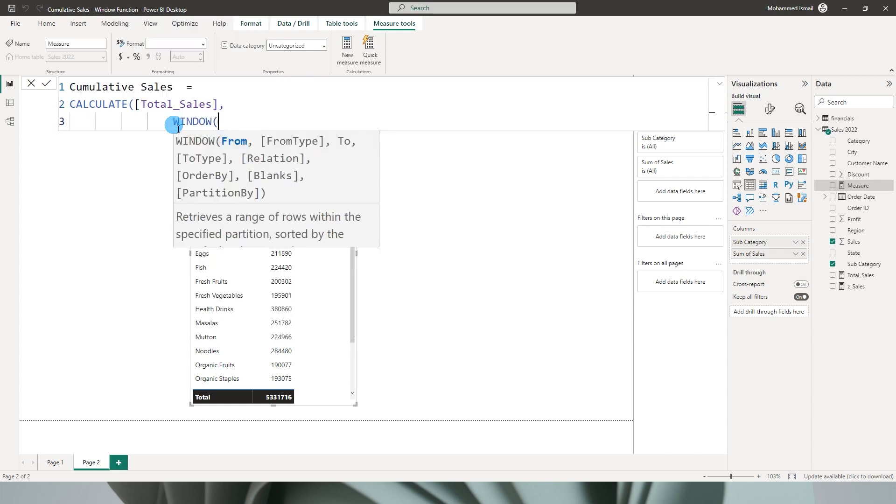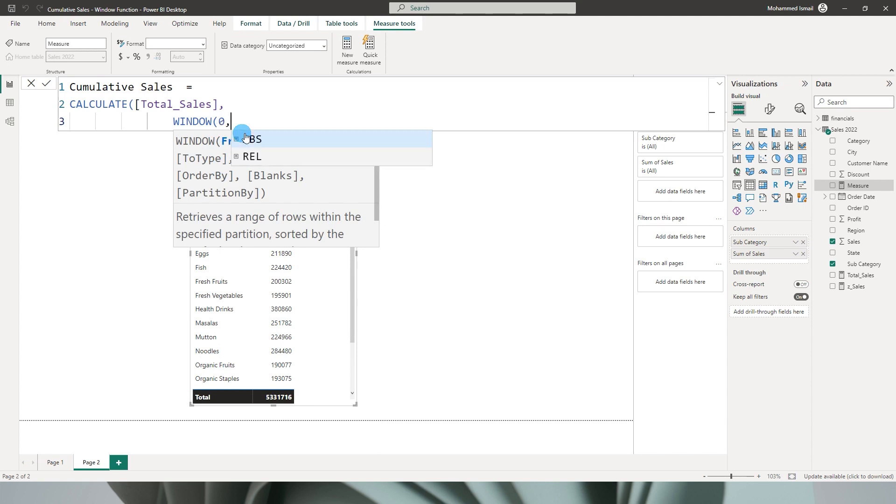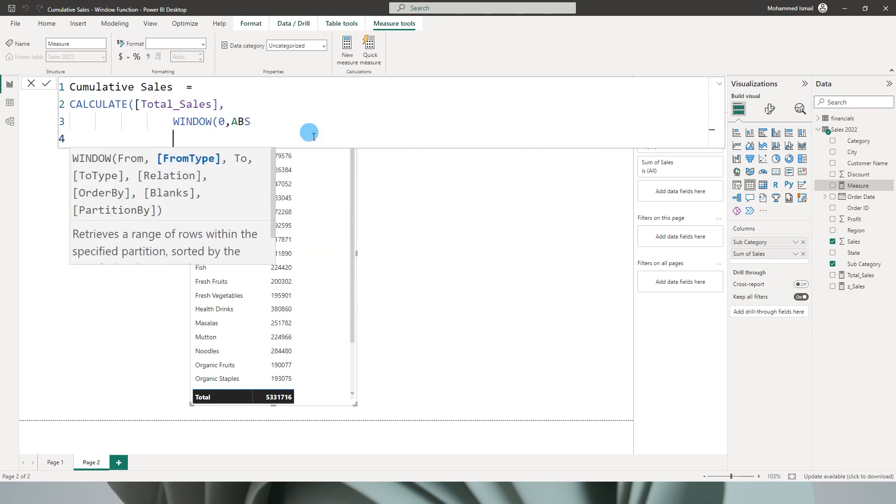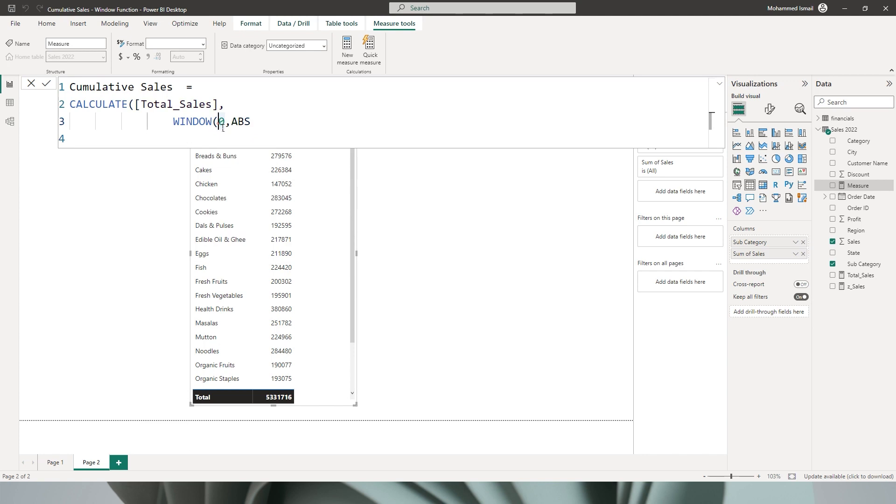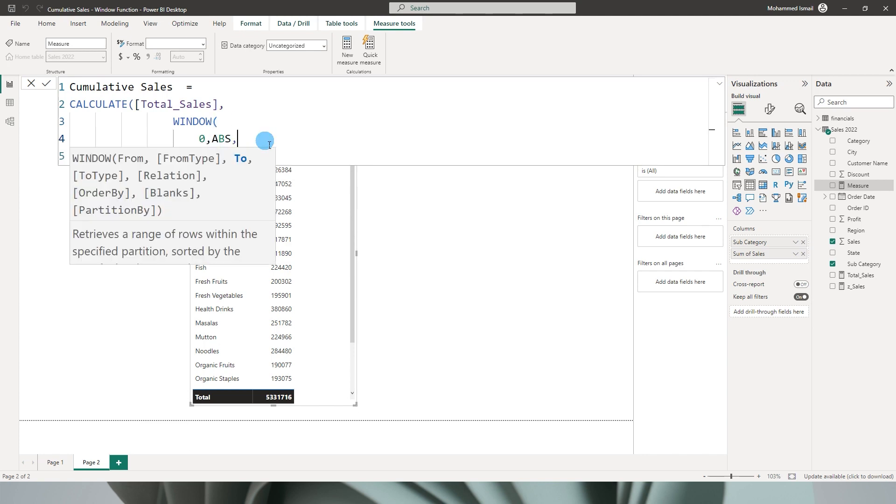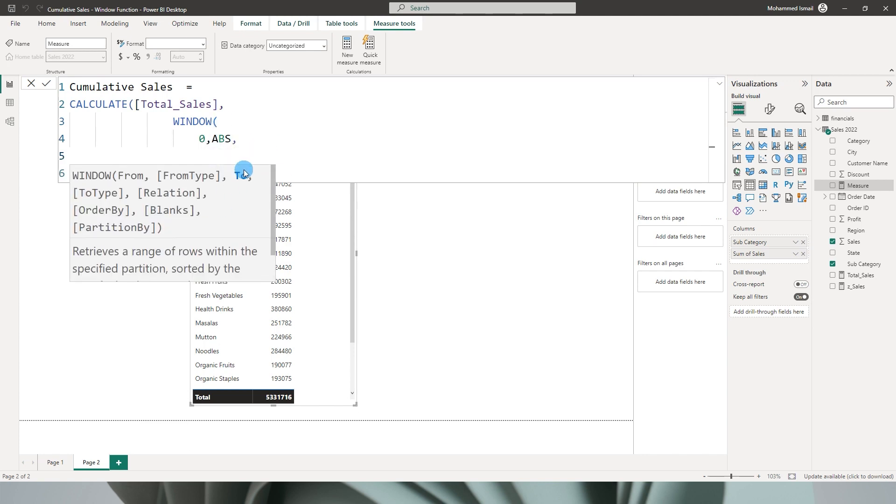It takes in a few parameters. Let's go through them in detail. So the first parameter or the argument is from, so let's enter zero here for now, comma, and then whether it's an absolute or relative - let's enter absolute. And then the next argument is to, let's enter zero for now and type in absolute.